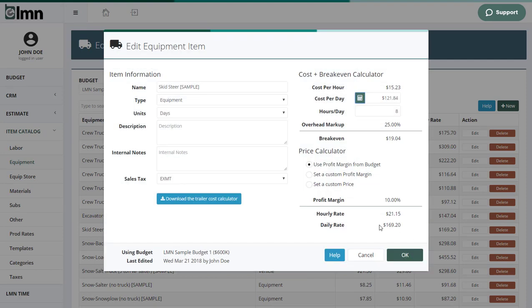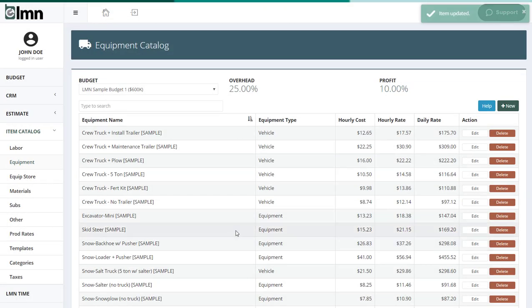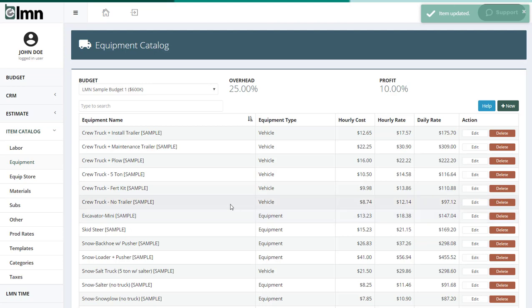And again, whatever your plan for equipment is, whether you buy brand new and keep for three years or whether you buy equipment and keep it for 20 years, your costs will be accurate and they'll be fed to an estimator. And you'll know that's recovering all your equipment expenses plus some company overhead so that an estimator can actually add equipment to a bid and have it accurately priced.